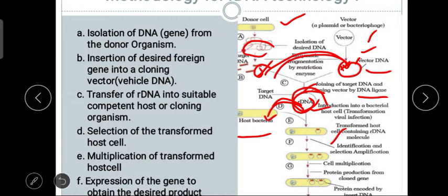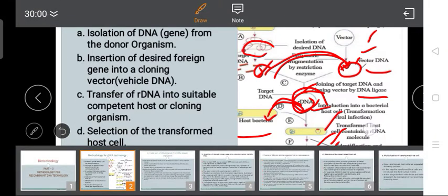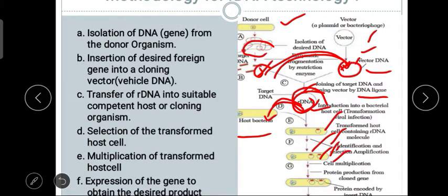This recombinant DNA is inserted into the host body, where it starts to divide through a selection and amplification process. The cell divides from one cell to two, two to more, and the protein encoded by the inserted DNA is produced in multiple copies. This amplification process is similar to PCR.